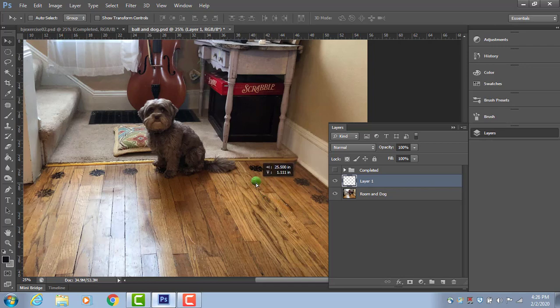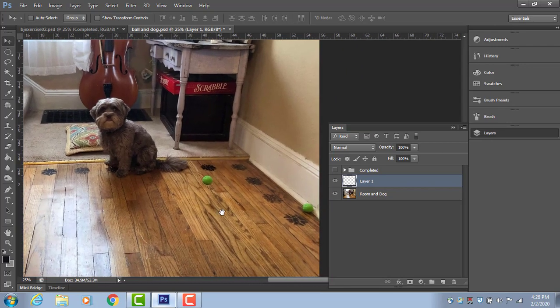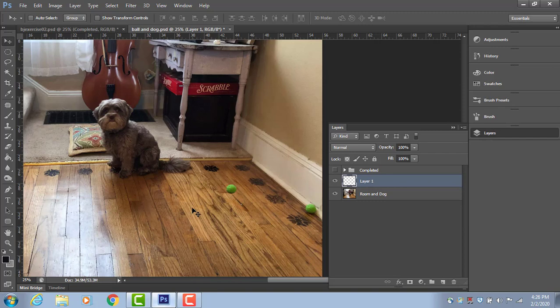Anywhere we want. I'm just going to move it a little bit further away from the original ball so that the shading on the ball is not something I have to change too much. All right.